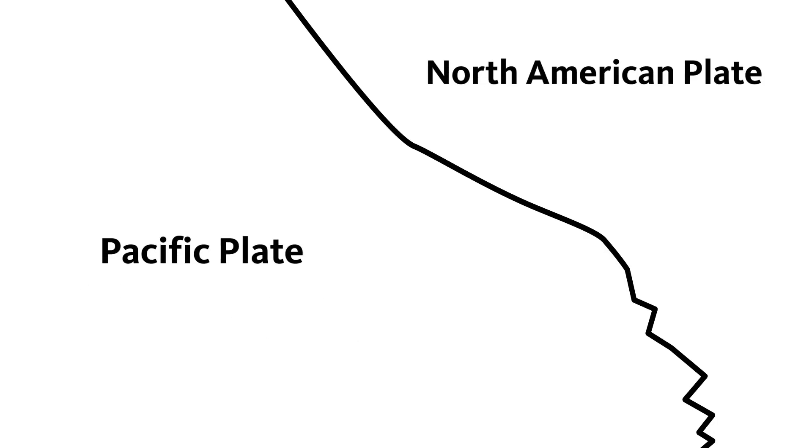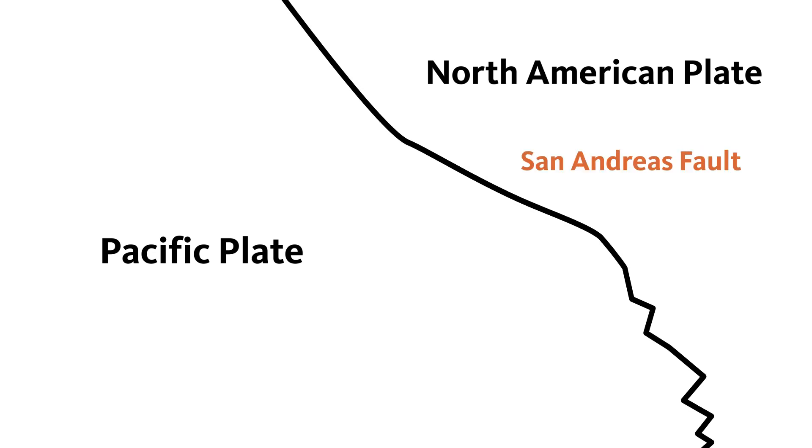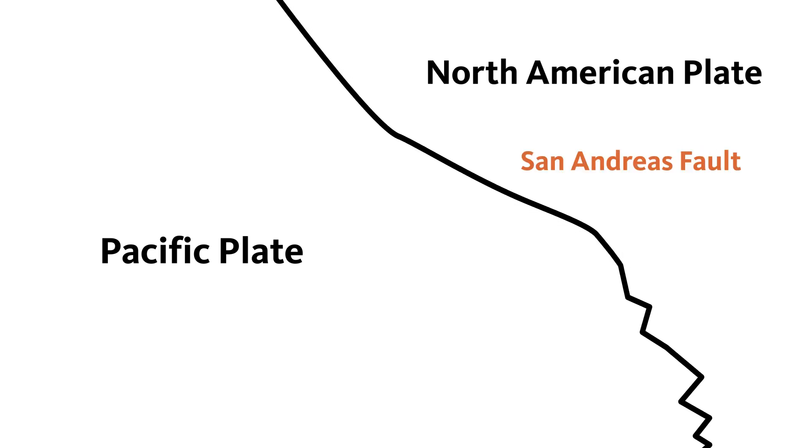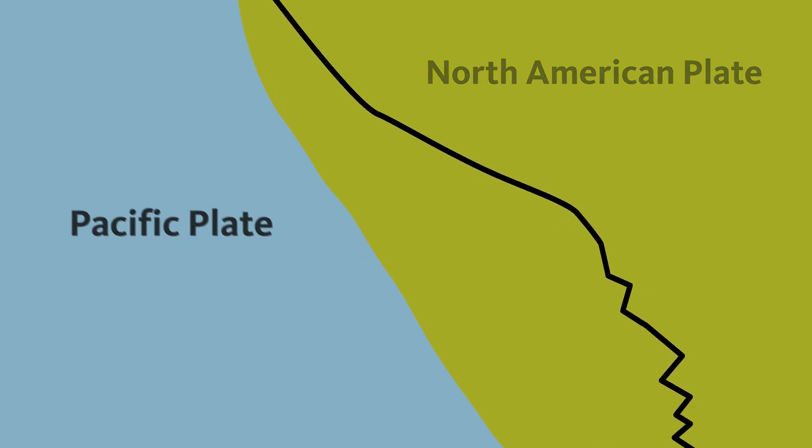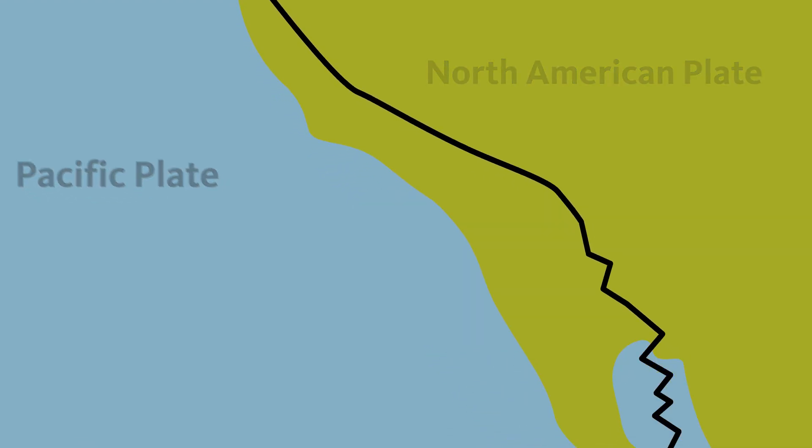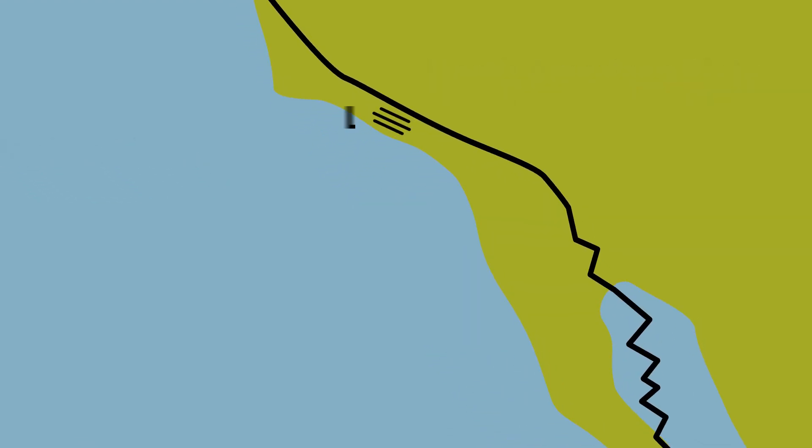The Pacific Plate and North American Plate share a boundary called the San Andreas Fault. It's pretty famous, perhaps you've heard of it. The Pacific Plate started its northwest motion about 20 million years ago, stretching out parts of the western continental crust like pizza dough.